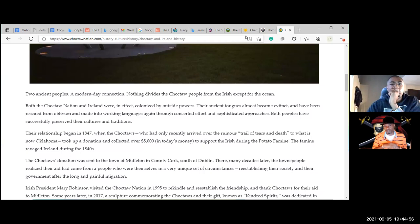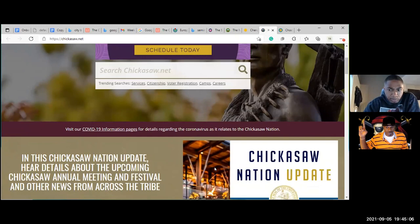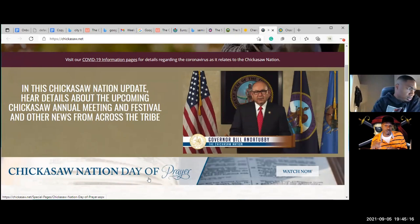We did Choctaw — now the Chickasaw Nation. For those that don't understand: you have the United States government, which is a nation, and you have five other nations on the land of North America. There were thousands of nations in North America — they consolidated them down to five — those that went on the Trail of Tears into Oklahoma.